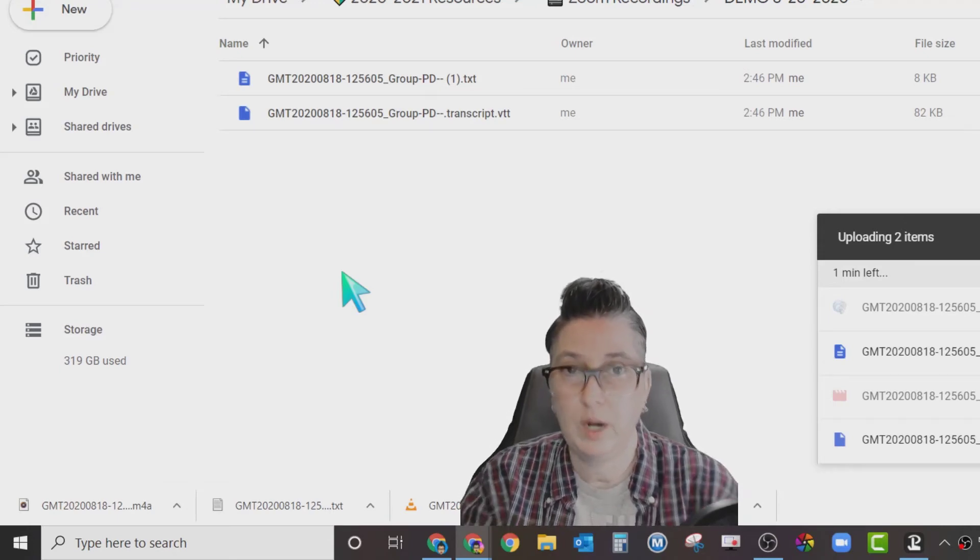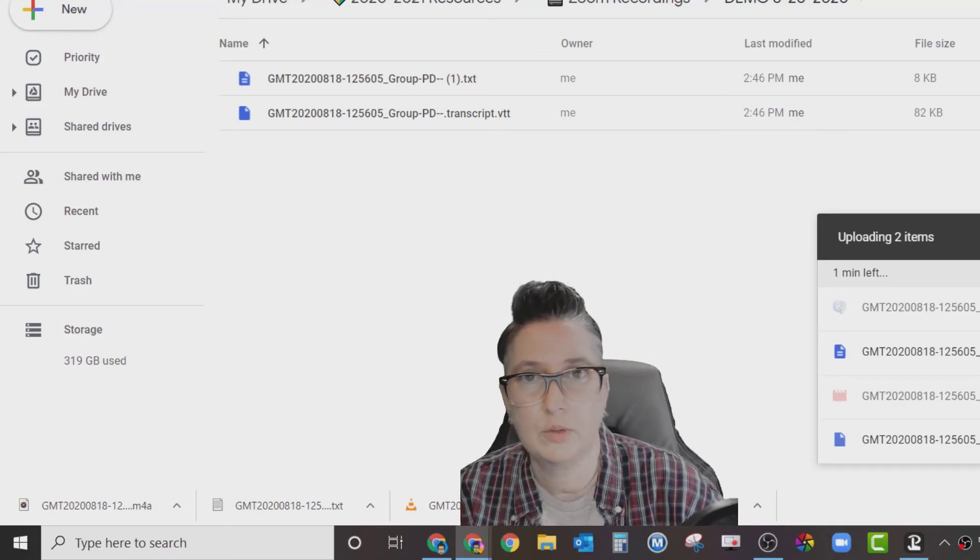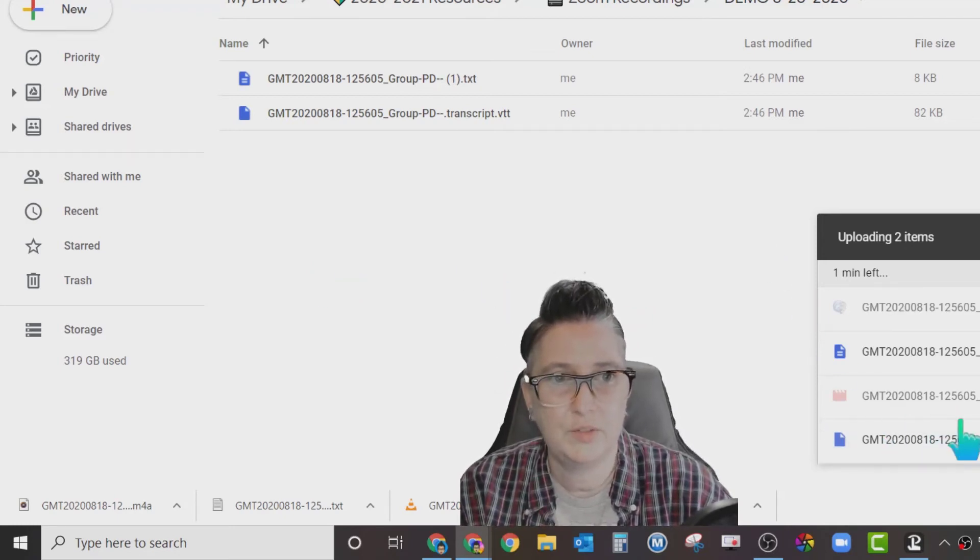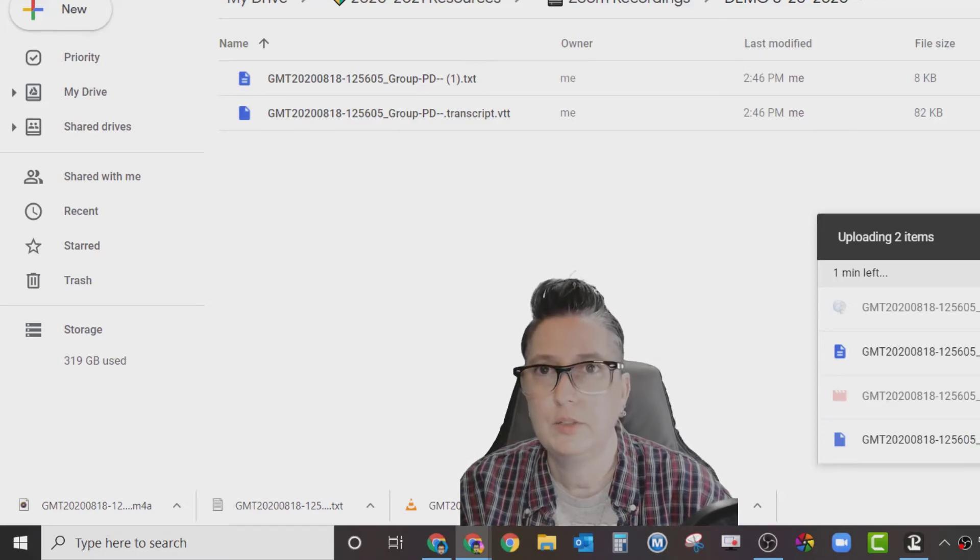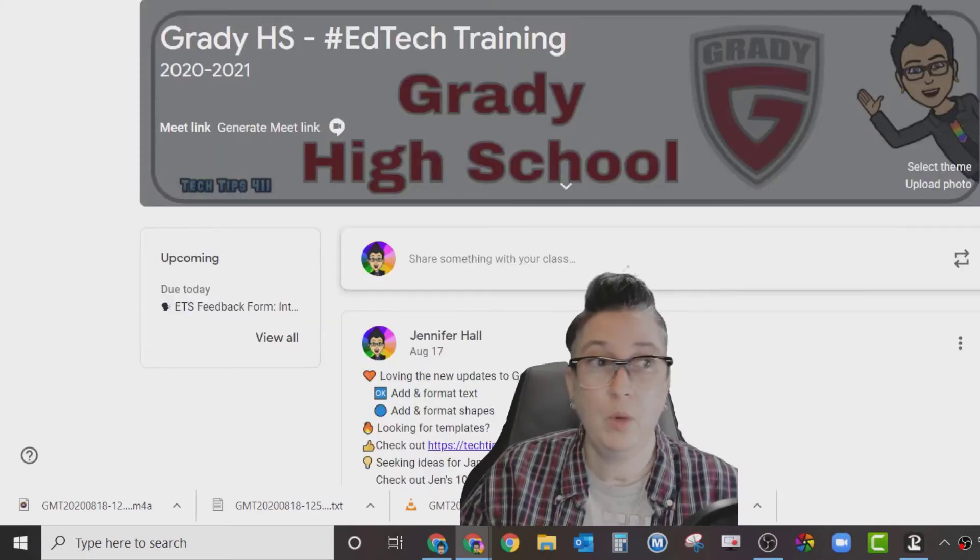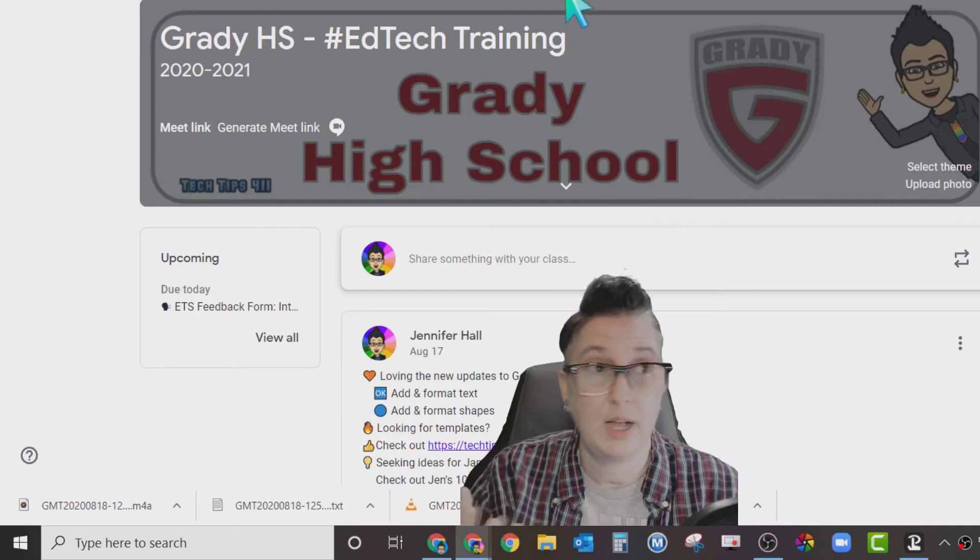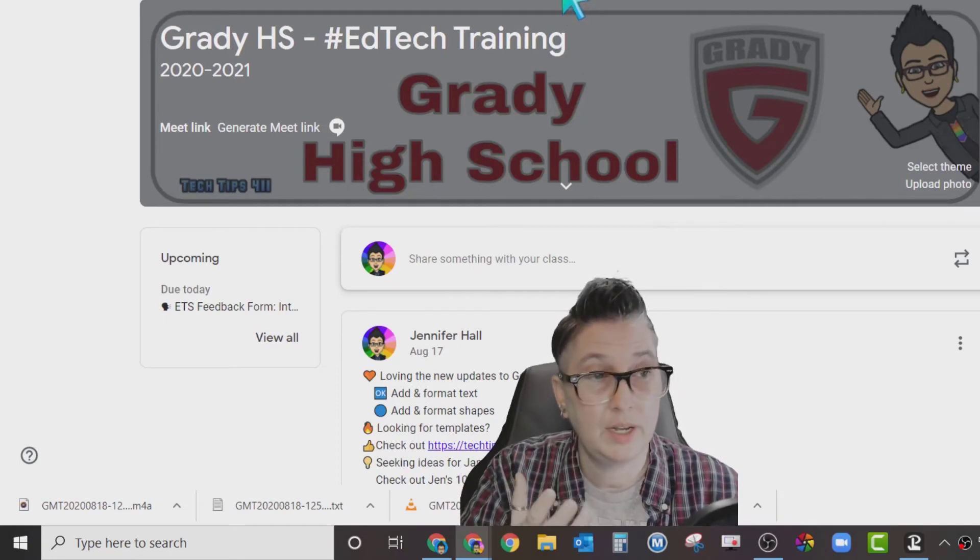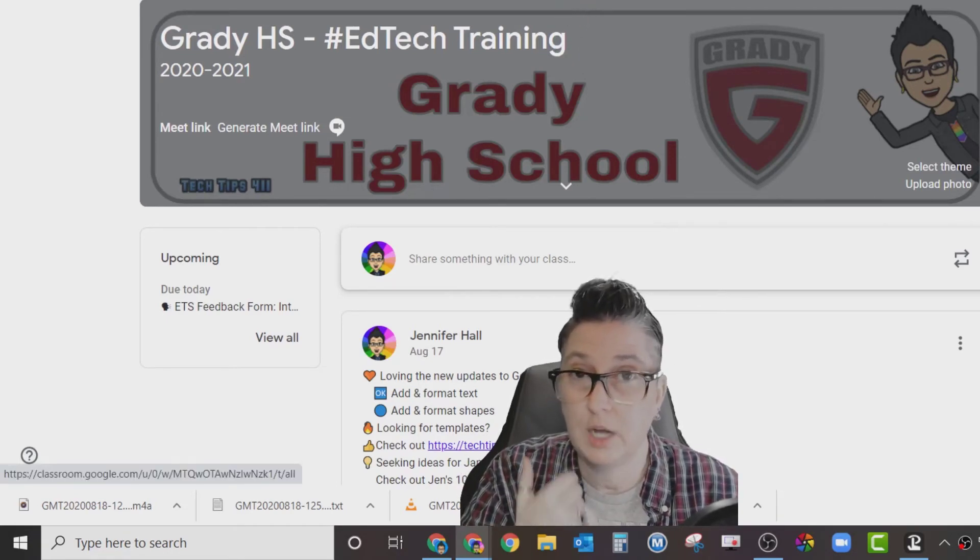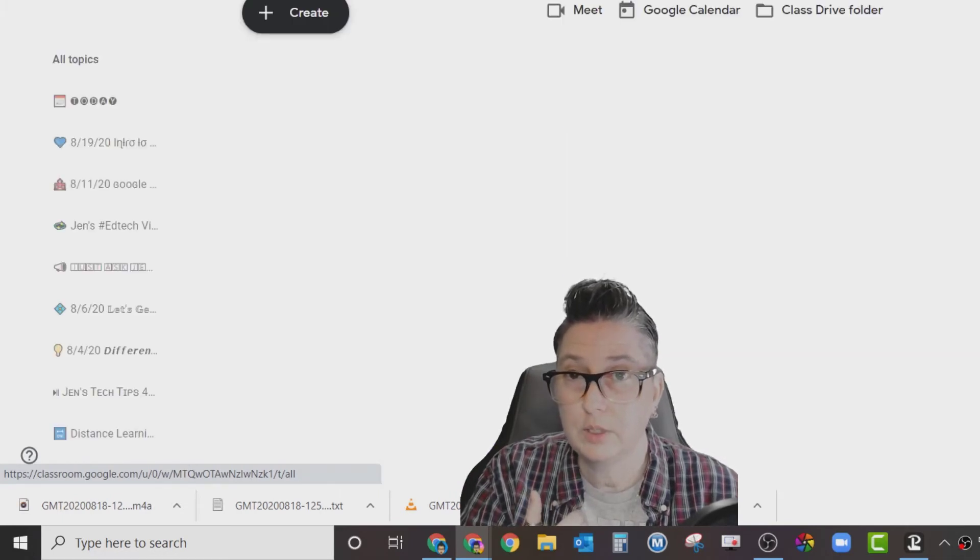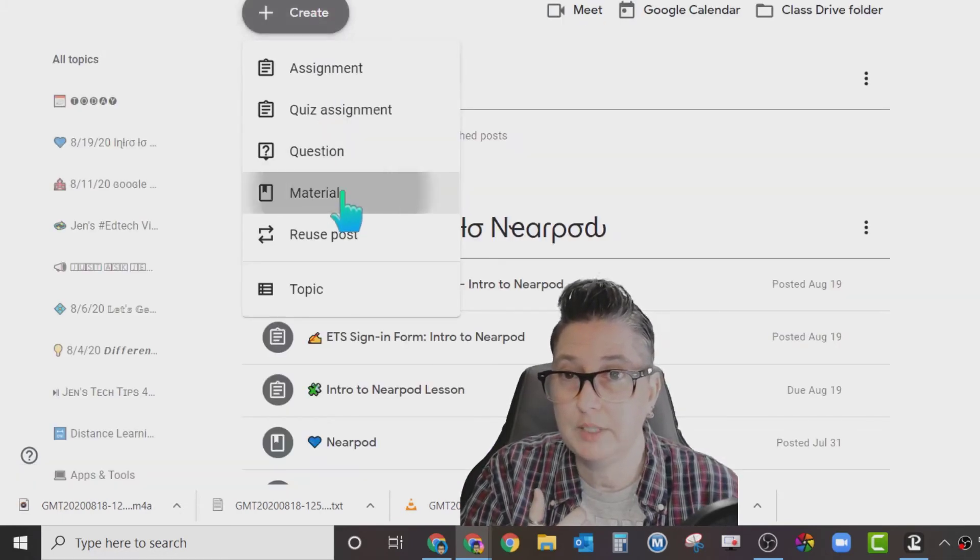Then what I will do is open up my Google Classroom. While that's uploading, because this video is going to take a little bit longer, I'm going to go to my classroom. I want to post this in my Google Classroom for my Grady class. If this is a recording, in your case it's going to be the class that you taught. You're going to go into that particular class, go to classwork, and choose create a material.